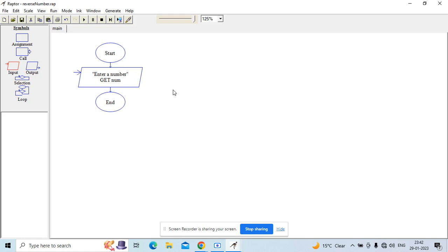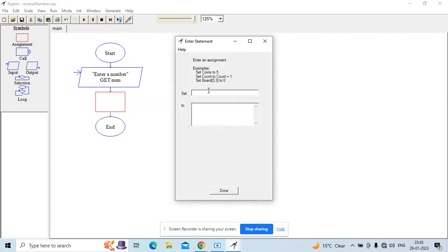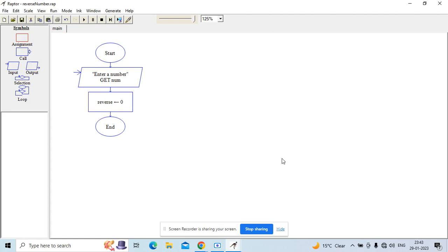So I extract a digit of that number, save it to a variable, and keep on doing that. Let's see how we can reverse a number using programming, coding, or something called iteration. So we have an input box that prompts the user to enter a number. Next, we want to declare a variable — let's call it reverse — and I will assign 0 to reverse first, because we want to begin with 0.